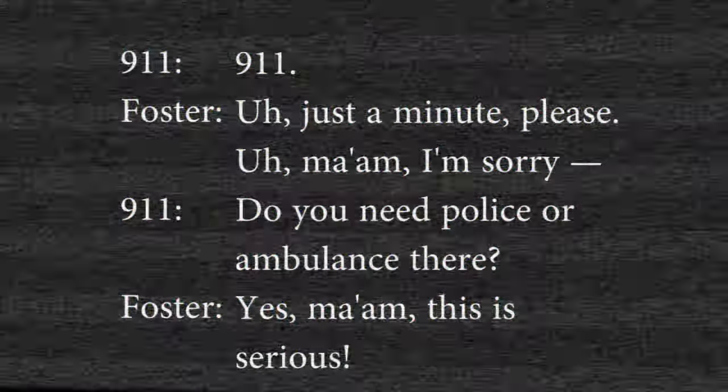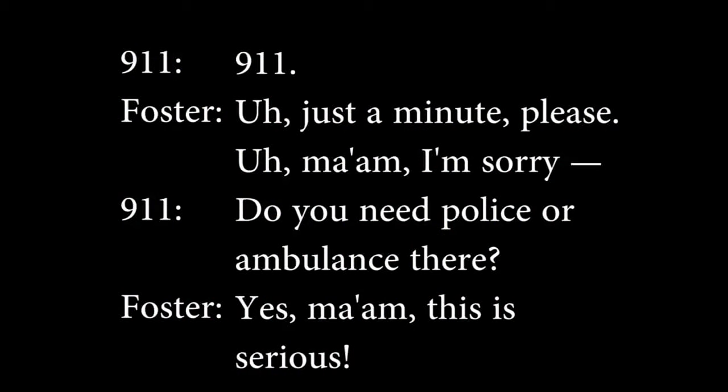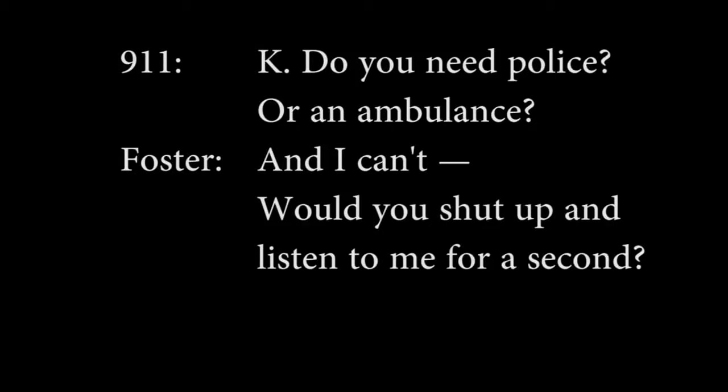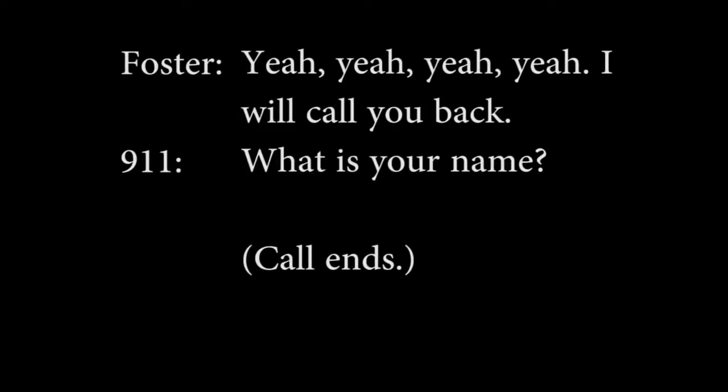Call started on Friday, March 6, 2015 at 14 hours 11 minutes. Charles Hendrick Foster was an old man who did a series of three phone calls to the police, where he detailed the abusive things he wanted to do to his wife. There's really not much to say on this case other than it's clear that during these phone calls, he was in the middle of a psychotic state of mind. If you want to listen to the entire call, the link will be in the description below, but just note that I have shortened the calls a bit. 911. Just a minute please. Do you need police or ambulance there? Yes ma'am, this is serious. Do you need police or ambulance? Would you shut up and listen to me for a second? Girl, stupid phone. I will call you back.